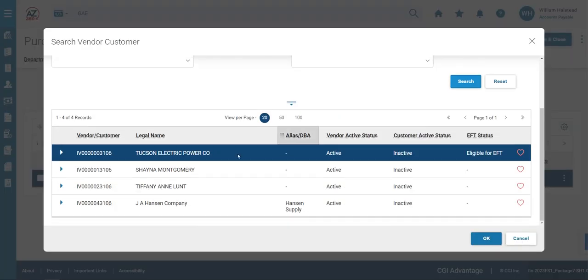And you'll note that Tucson Electric Power is the first vendor that generates. It is selected because it has a blue line. Go ahead and click OK.